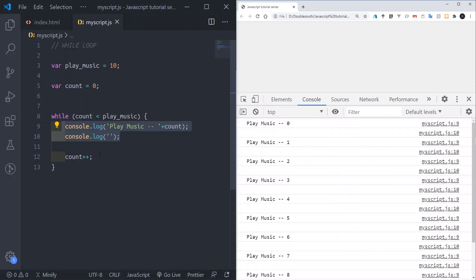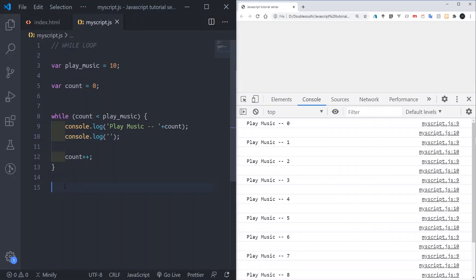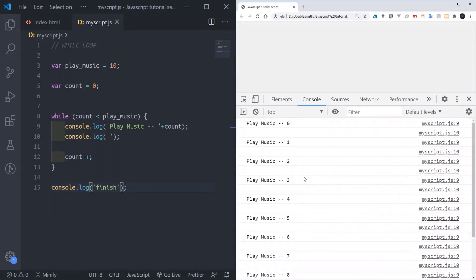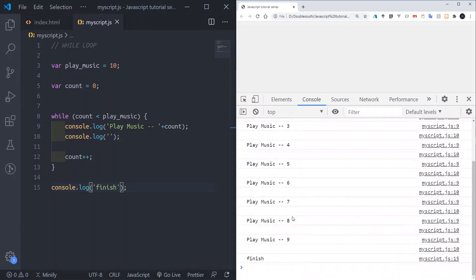By the time the count increments and reaches 10, '10 is lesser than 10' is false, so it will jump out. It will come down and maybe run something like 'finish'. After the code runs 10 times, it jumps outside and prints 'finish'. That's the while loop.